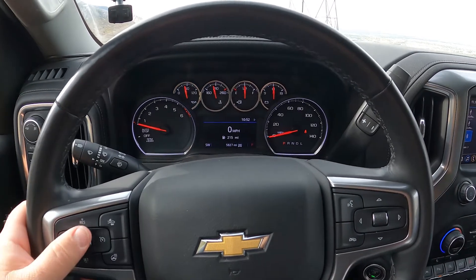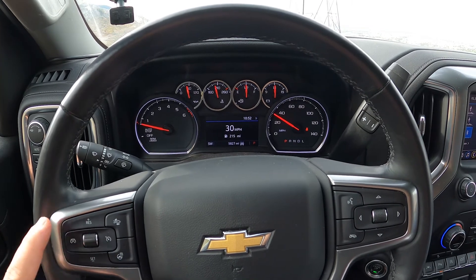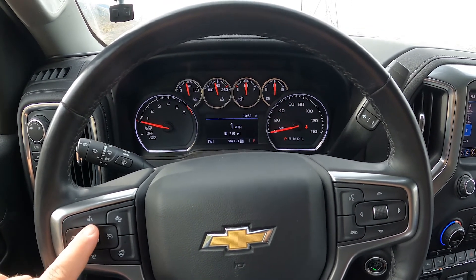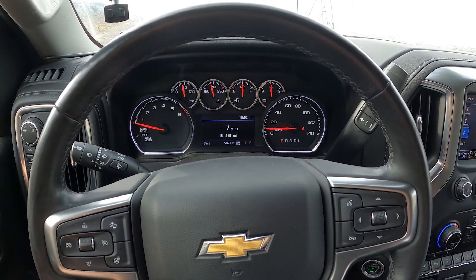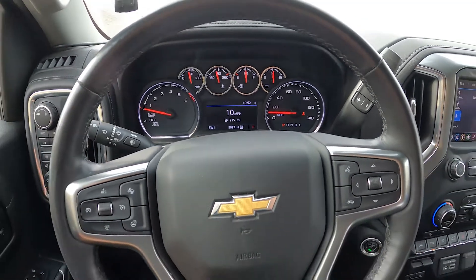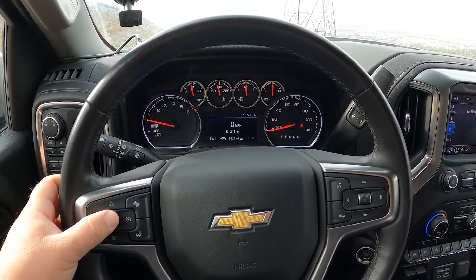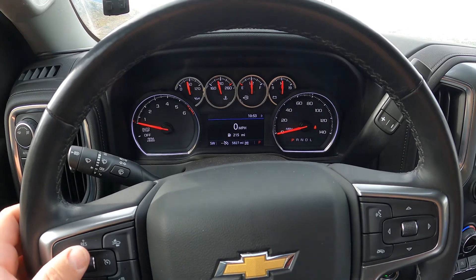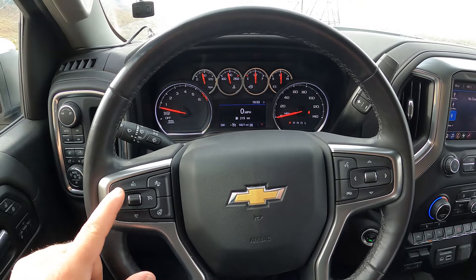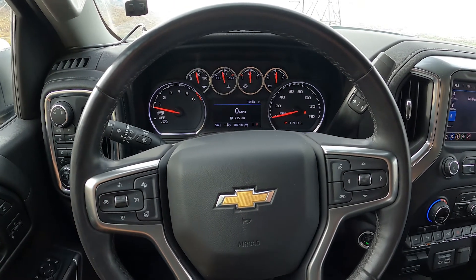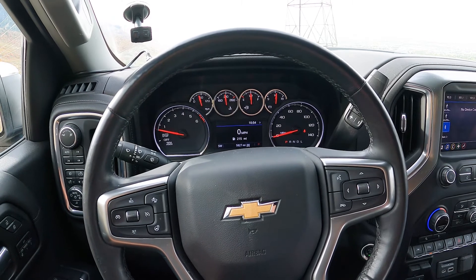Each of the five power levels increases performance over stock, and your manual will detail the levels for your specific application. To adjust power levels, simply hit the up and down arrow on the cruise control while the cruise control is off. Note that if the cruise control is on, the up arrow won't respond — you must have the cruise control off while the vehicle is running to use the power level adjustment menu.